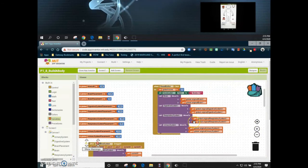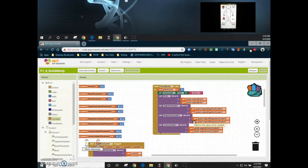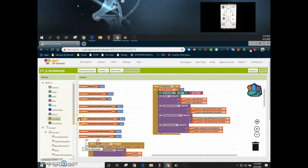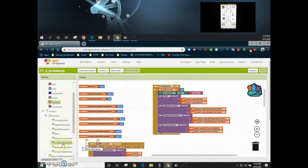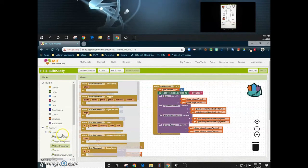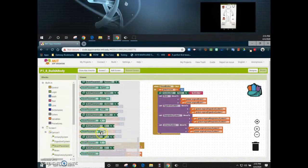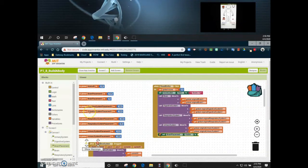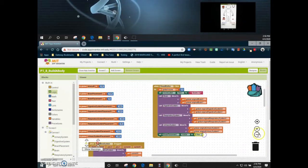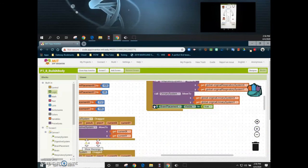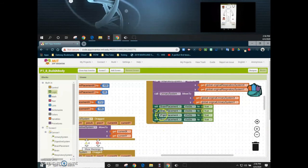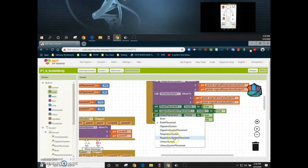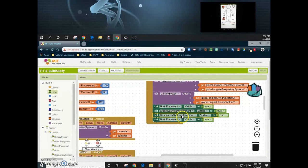Now that we are able to reset all of our organ systems back to the original location, we want to focus on the actual placements for each organ system and make sure those placement dots are visible again. We'll grab the brain placement and set its visibility to true. Then we'll duplicate that block three more times for the digestive system placement, respiratory system placement, and urinary system placement.